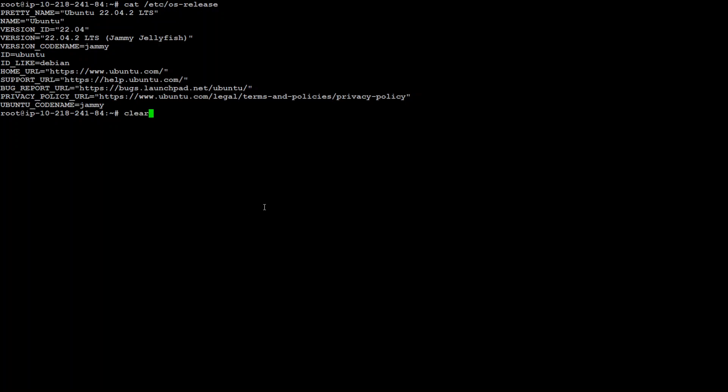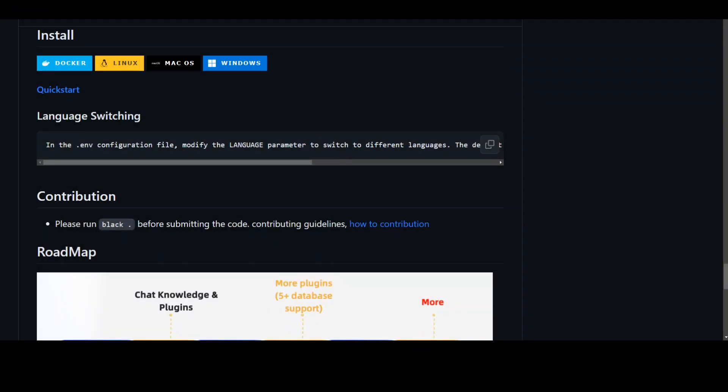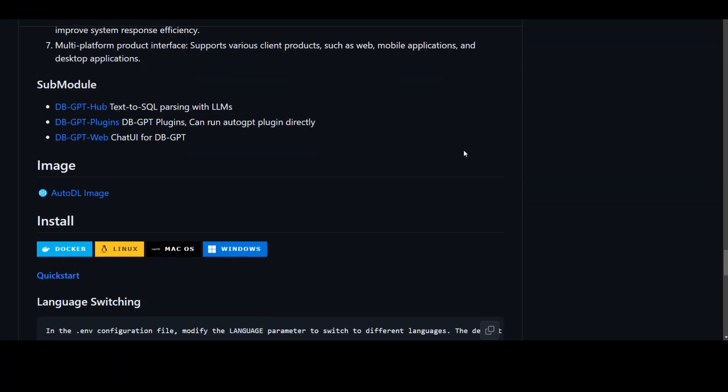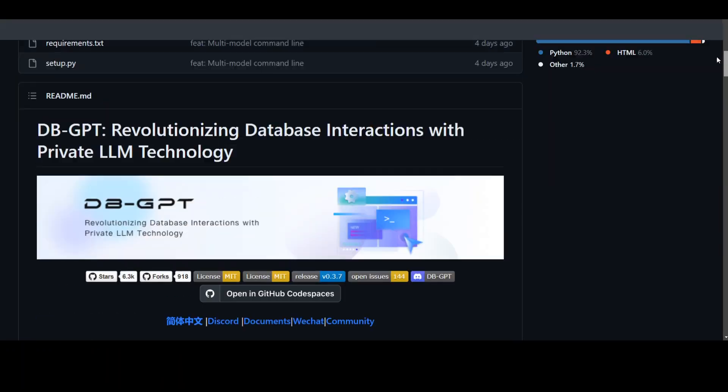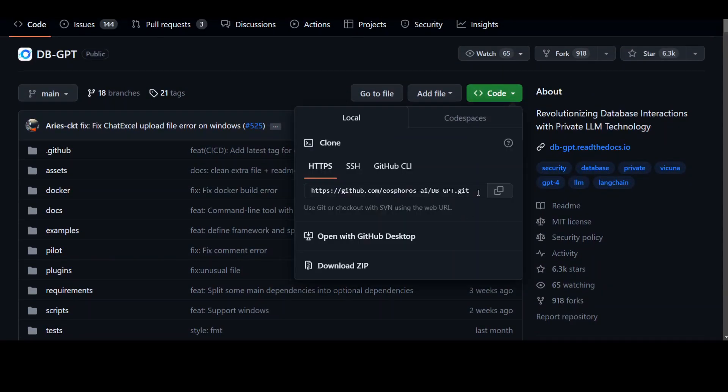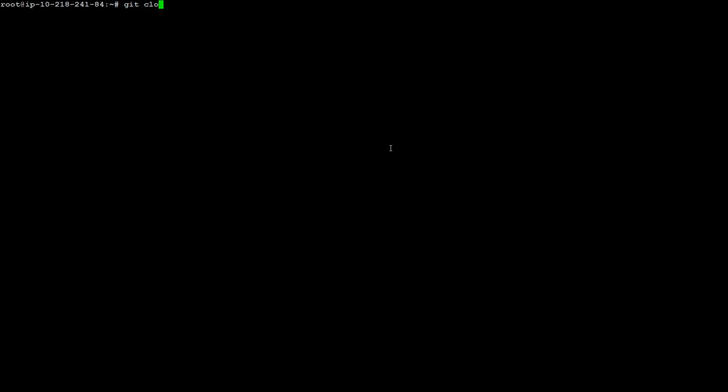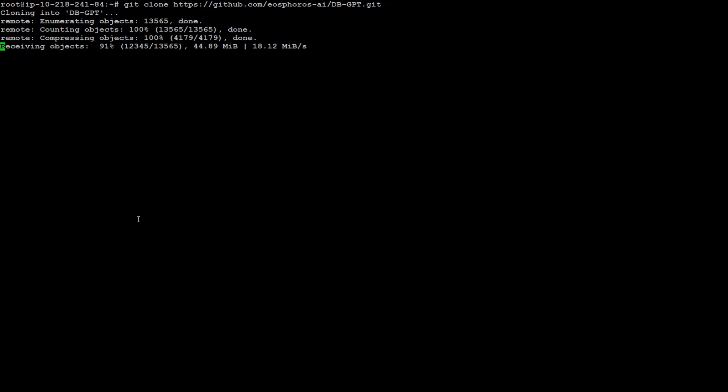Let me clear the screen. The first step we need to do is to clone the GitHub repo for dbGPT. The way you get the URL is this: go to the GitHub repo, scroll up, click on the code button and grab this URL. Go back to your terminal and simply type git clone. It comes pre-installed with Ubuntu operating system, so let's wait for it to get installed.